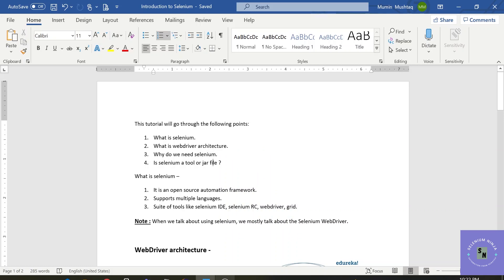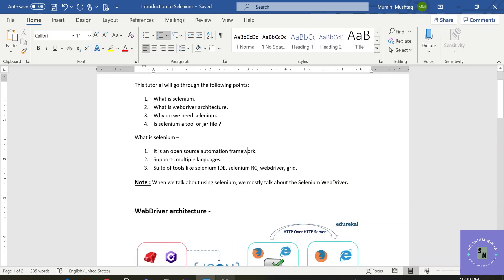So let's begin with the first part. What is Selenium? Selenium is an open source automation framework and it is particularly used to test web-based applications.